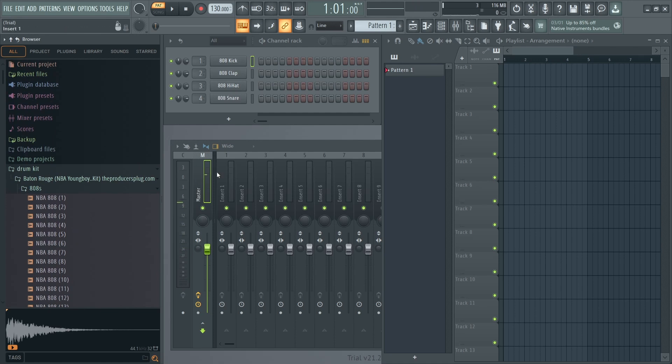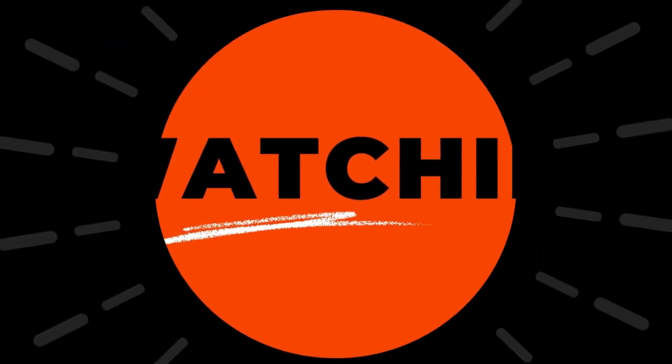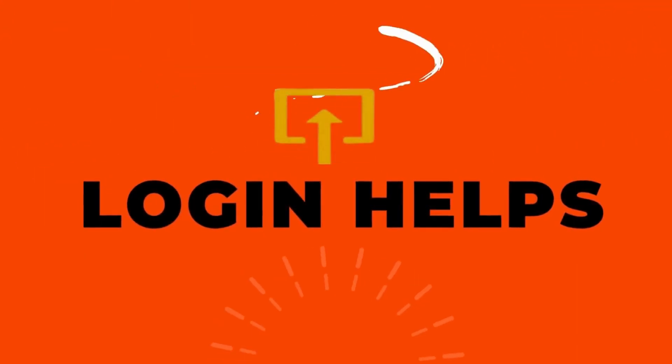That's it guys — this is how to add a drum kit in FL Studio. If you find this video helpful, don't forget to like and subscribe to our channel. If you have any doubts, feel free to comment below. Thanks for watching!